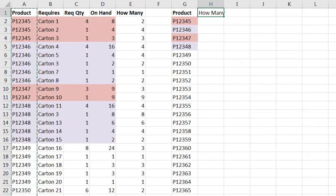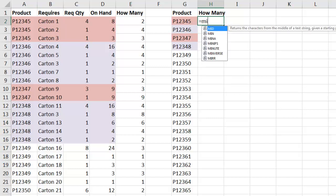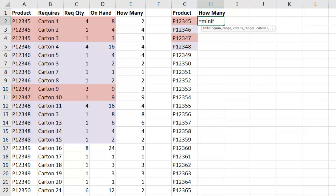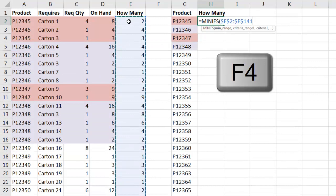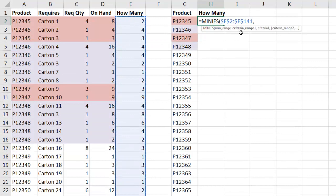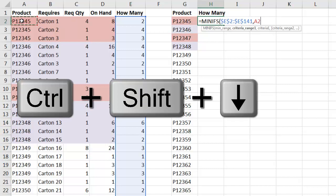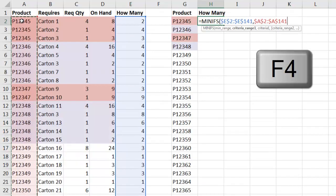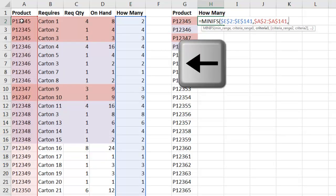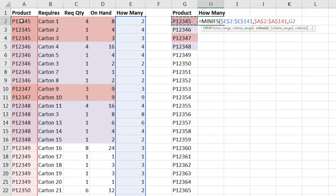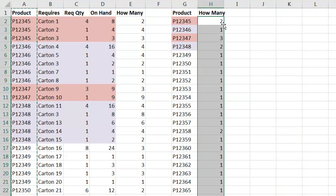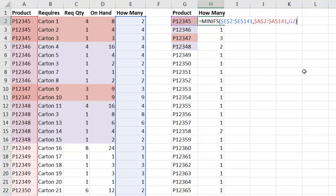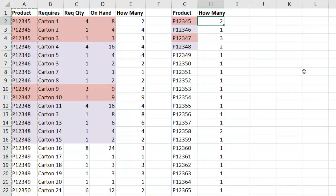Now I'm going to come over here, how many, and I'm going to use the new function MINIFS. Now MINIFS is in Office 365 for Excel 2016 or later. The min range, well I need to find the minimum value in this column, Ctrl Shift Down Arrow F4, comma, and the criteria range, that's going to be this whole product. Ctrl Shift Down Arrow F4, comma, left arrow, and there we go. Now that will get the min value from how many based on the condition or criteria, close parenthesis, Ctrl Enter, double click and send it down. So there's MINIFS and subtotal. I'm going to throw it back over to you MrExcel.